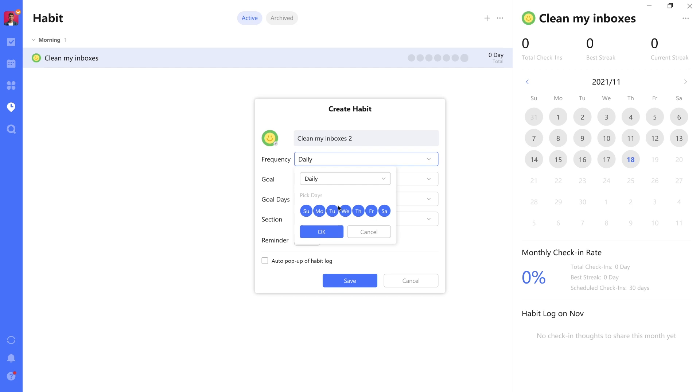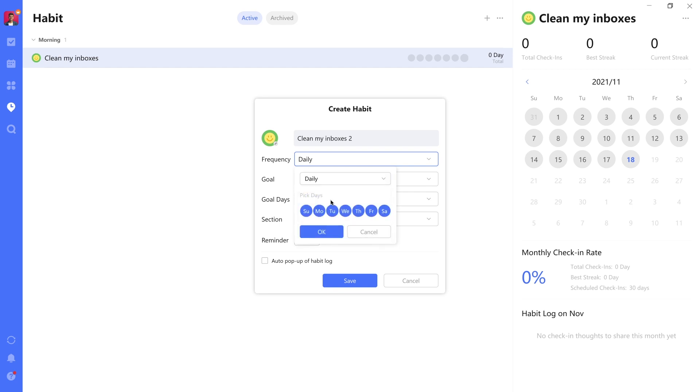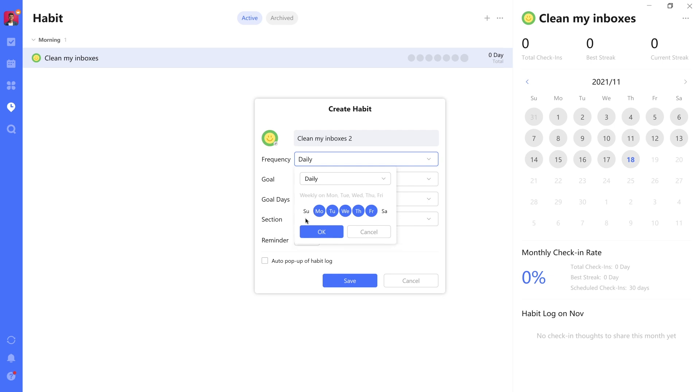How often do you want to perform it? Daily, weekly, or another custom interval? And even if you do decide to go daily, you can still exclude days like the weekends, as you can see here, for example.